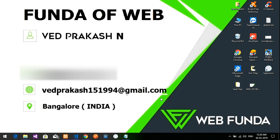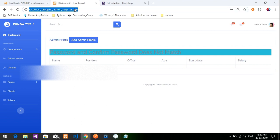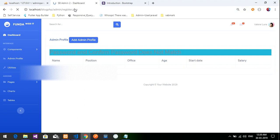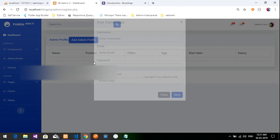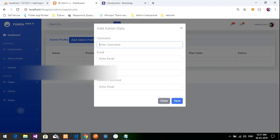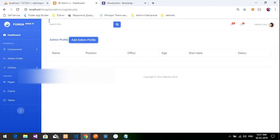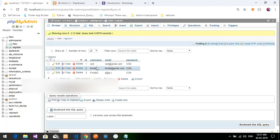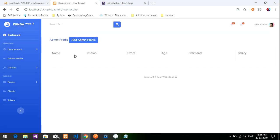Hey guys, welcome back. In the previous video, the second part of the admin panel, we completed a registration form for the admin. This was the output at last, so we're continuing from that. We've done how to add the form with password and confirm password, and the data is inserted into the database. Now I want to retrieve that data and display it in this table.